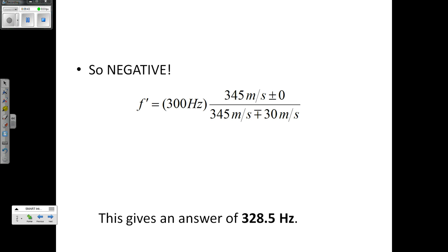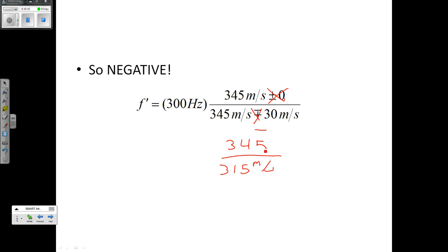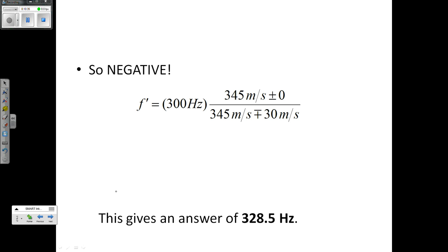When I solve the problem out, I take 345 plus or minus zero in the numerator, and 345 minus 30, giving 315 in the denominator, multiplied by 300 hertz. The meters-per-second units cancel out, leaving only hertz. When I solve all the way through, I get an answer of 328.5 hertz. And this is how we solve a Doppler Effect problem.